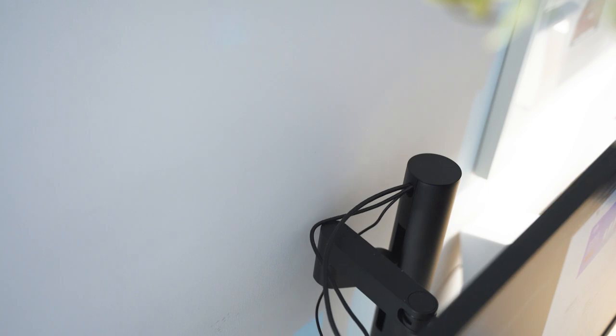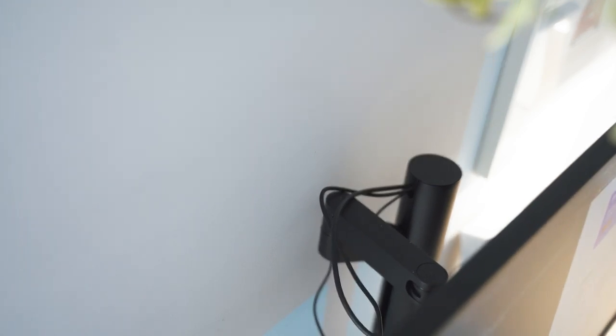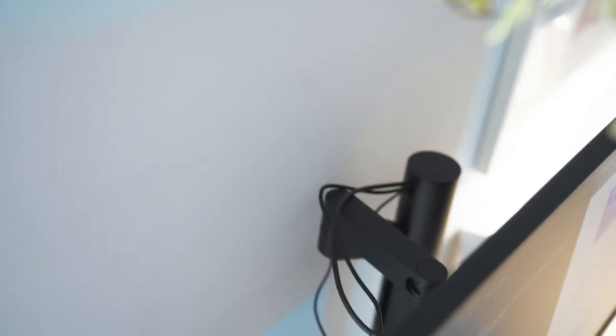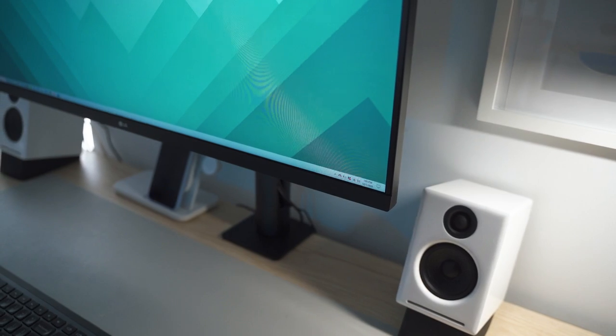The ergo stand also has cable management system where you can store your cords inside so you can reduce cord clutter.